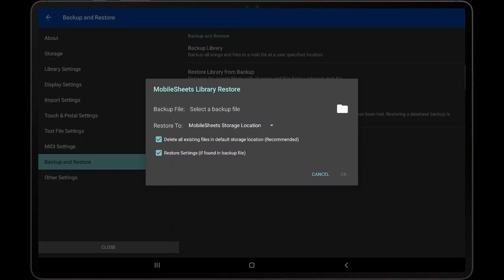The first option will ensure that all existing files are deleted in the default storage location. It is recommended to enable that setting so that disk space isn't wasted on unused files. If multiple libraries are used in MobileSheets with the Switch Library feature, MobileSheets will not delete any files that are used by other libraries when enabling this option.